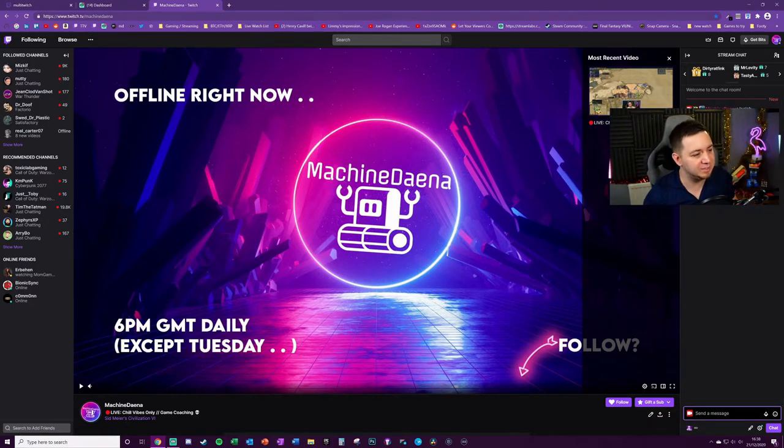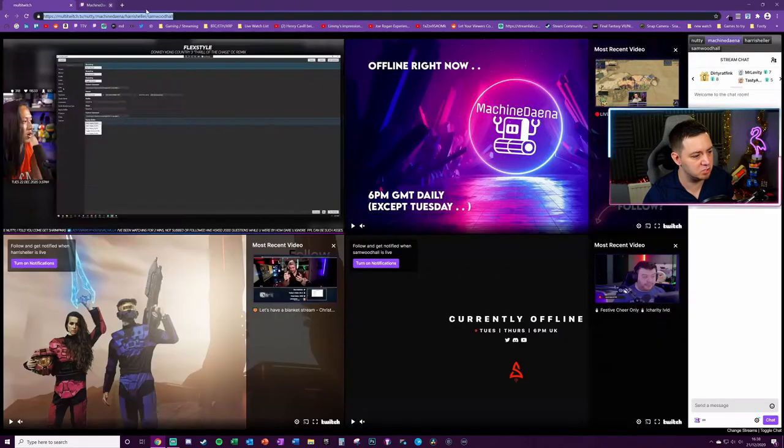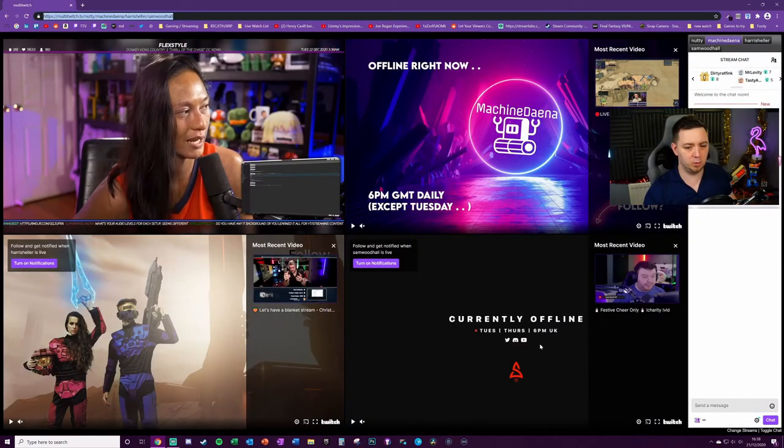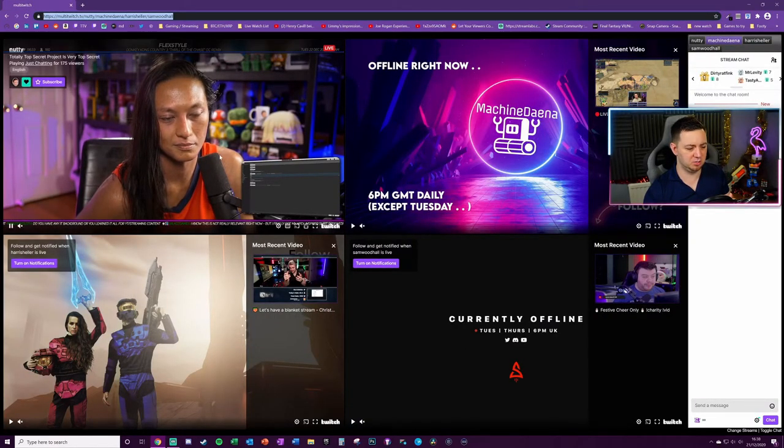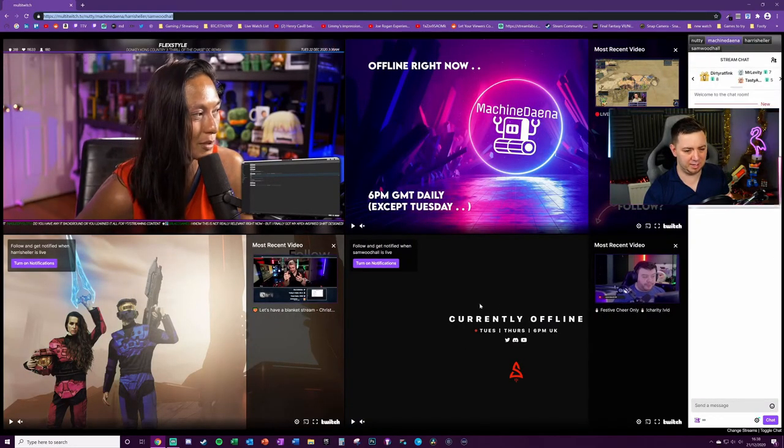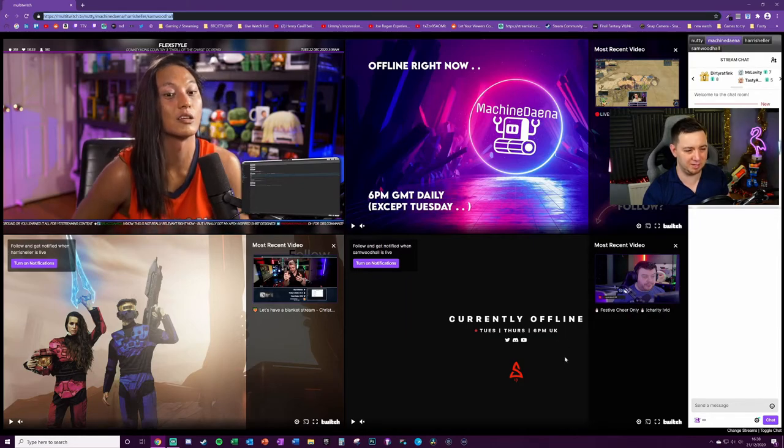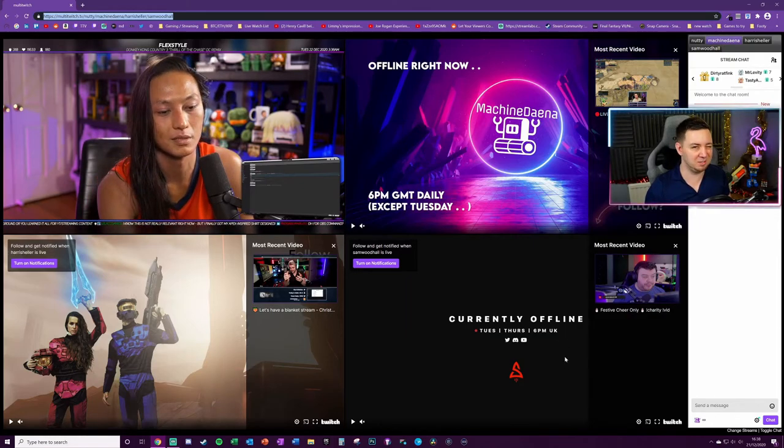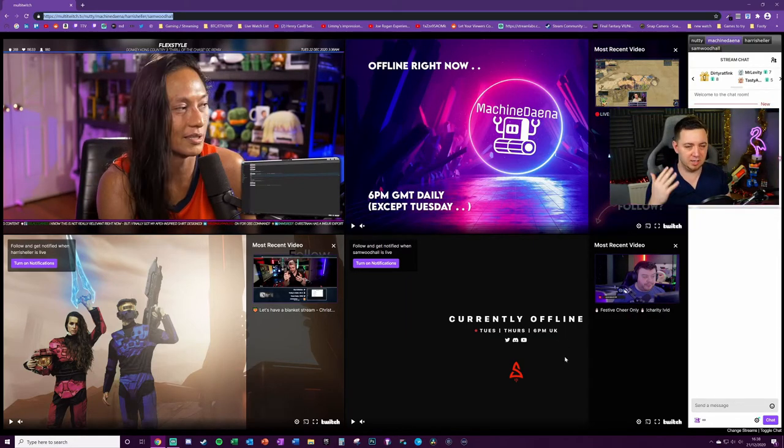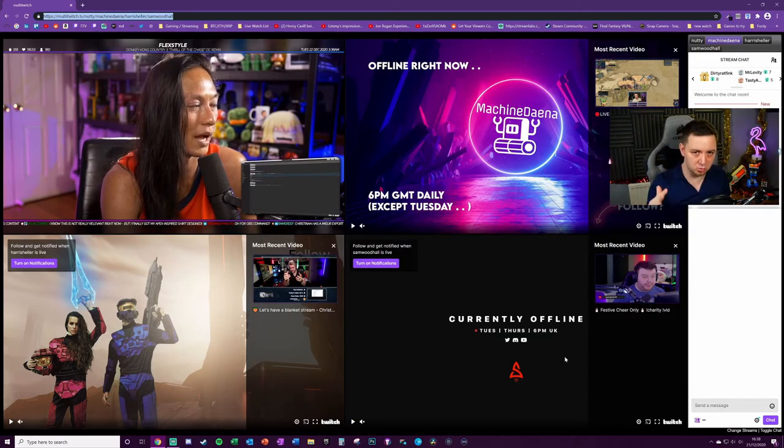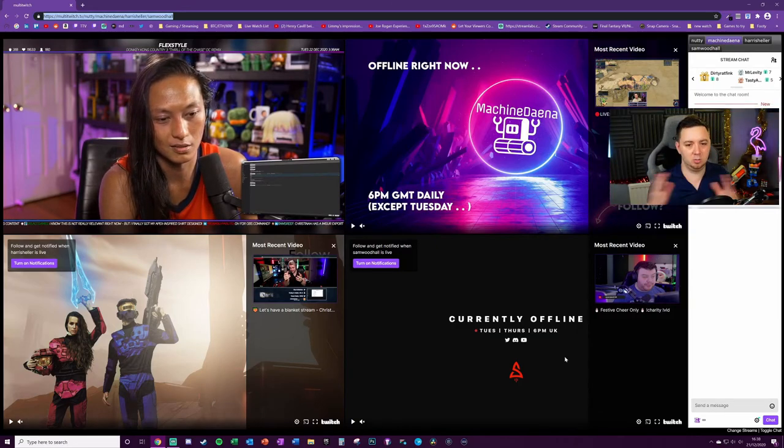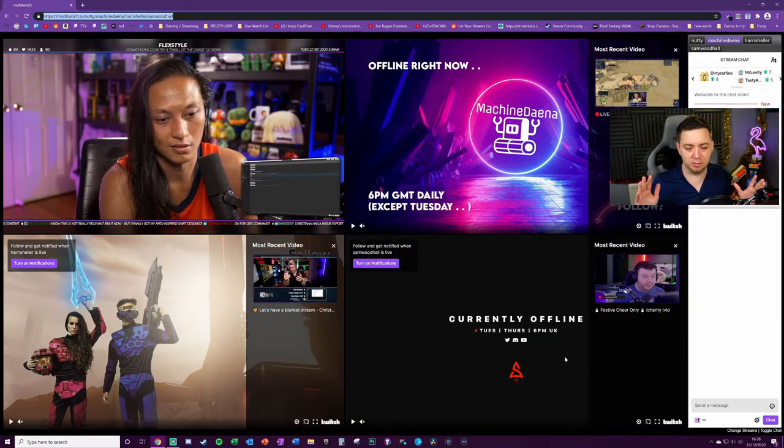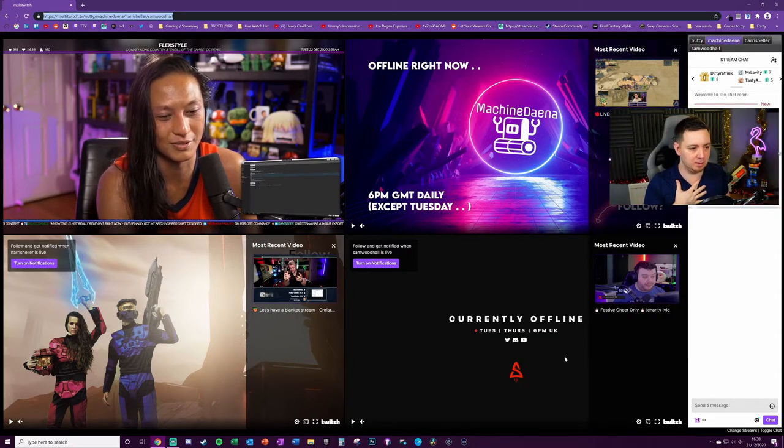I believe that the views do count for everyone up to a certain number. I think you can have from your IP up to like maybe four or six viewers counting as views on Twitch before Twitch starts to say wait a minute, something funky is going on here.